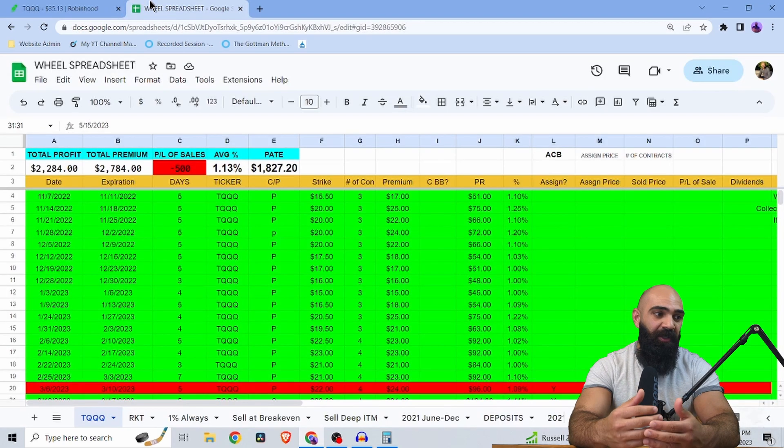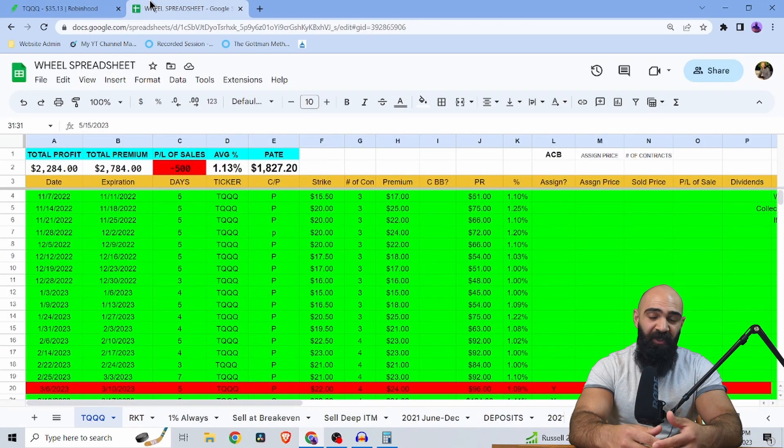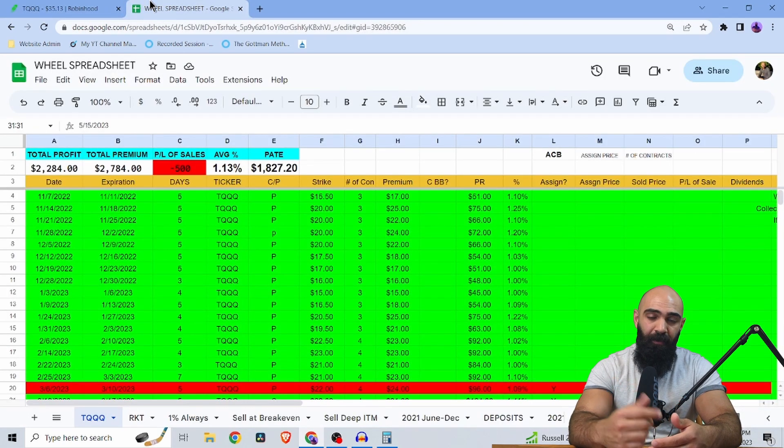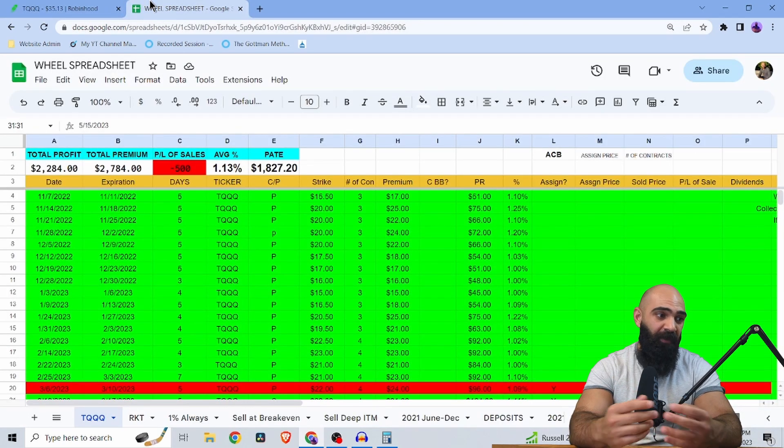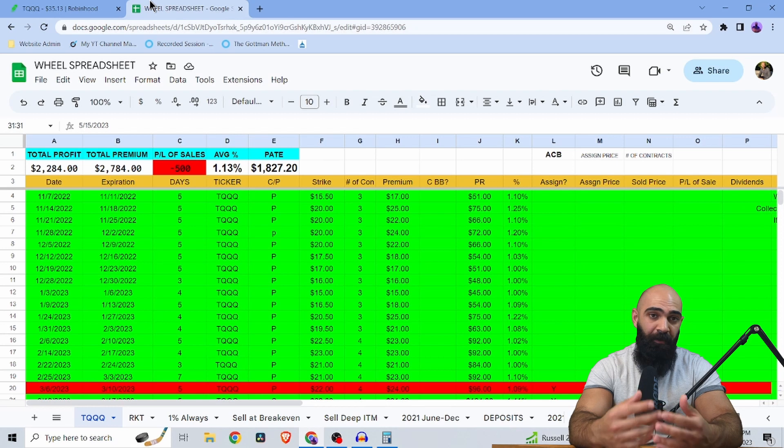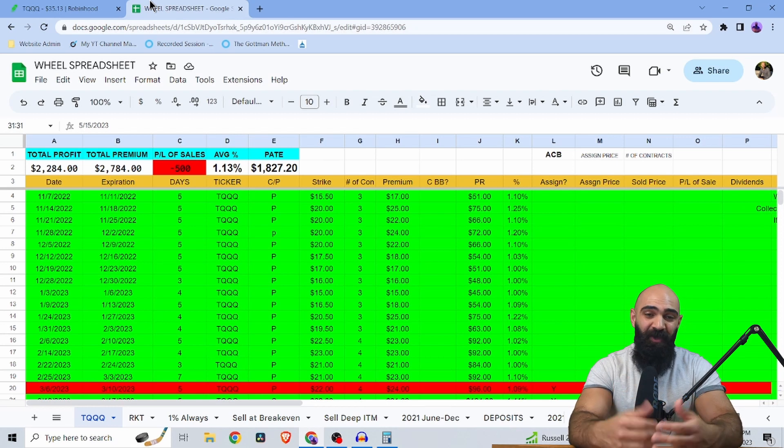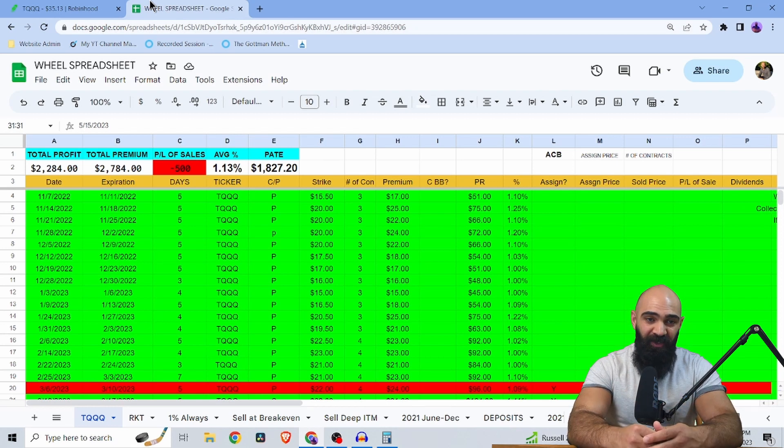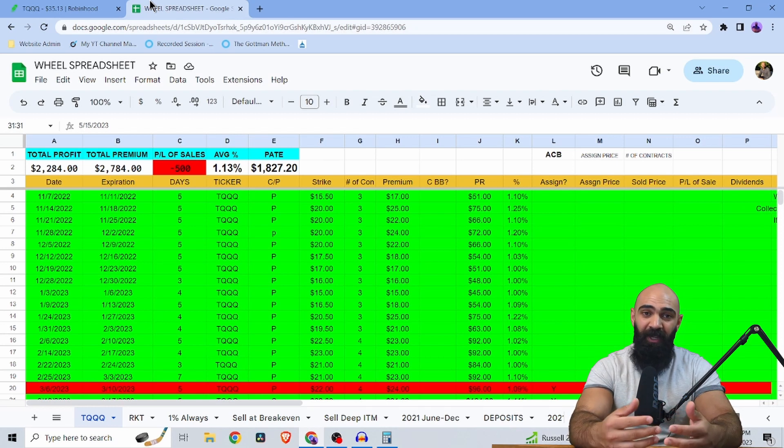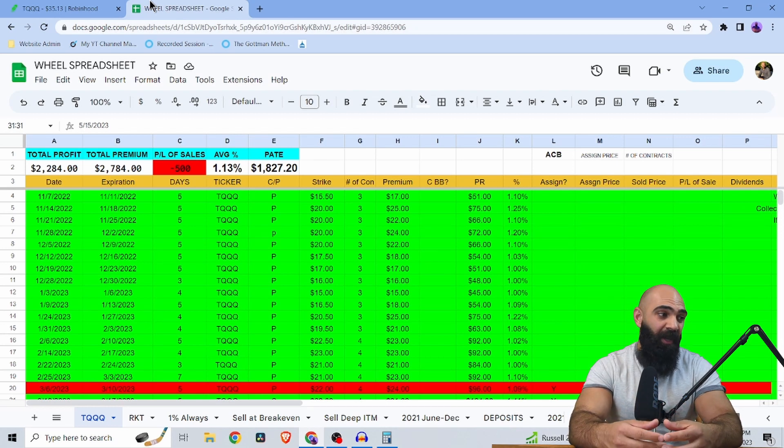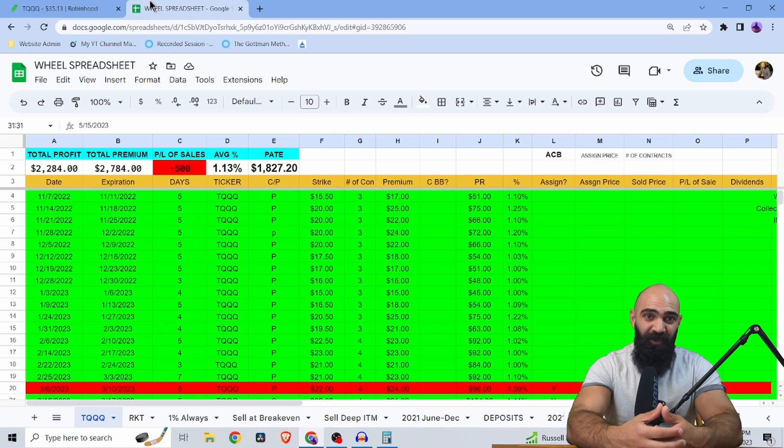So you can do this with TQQQ, easily collect 1% per week. If you have the balls, if you have proper management for your trades, you can make a lot of money. I mean, if you did this every week, you'd have 52% in a year, right?